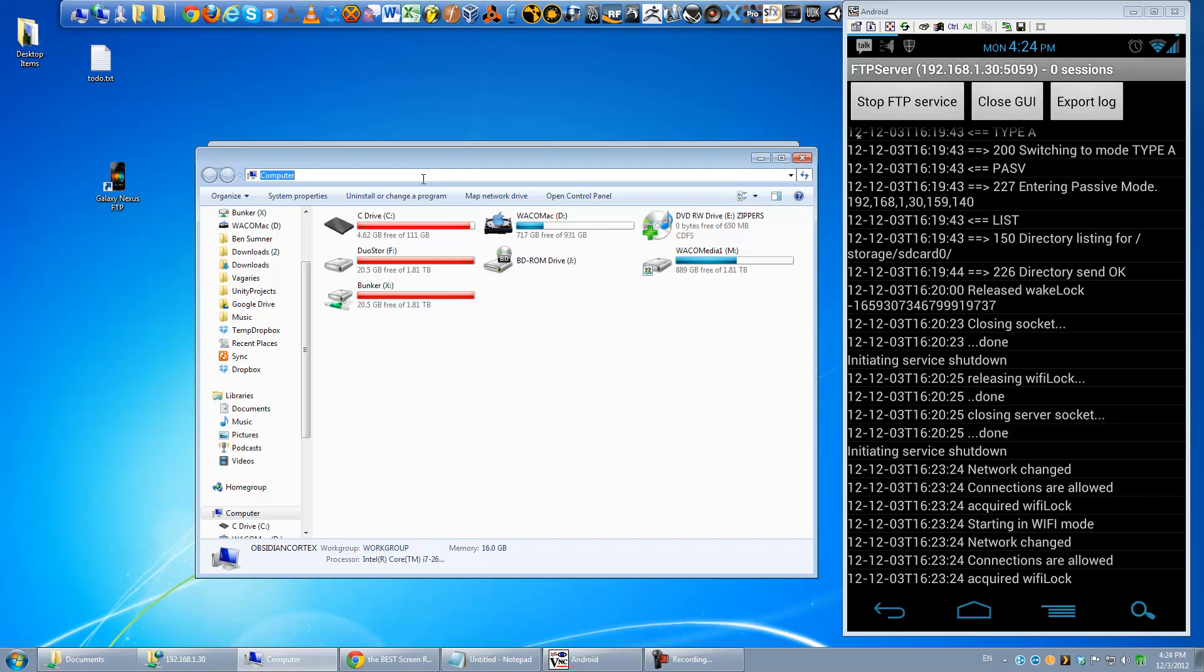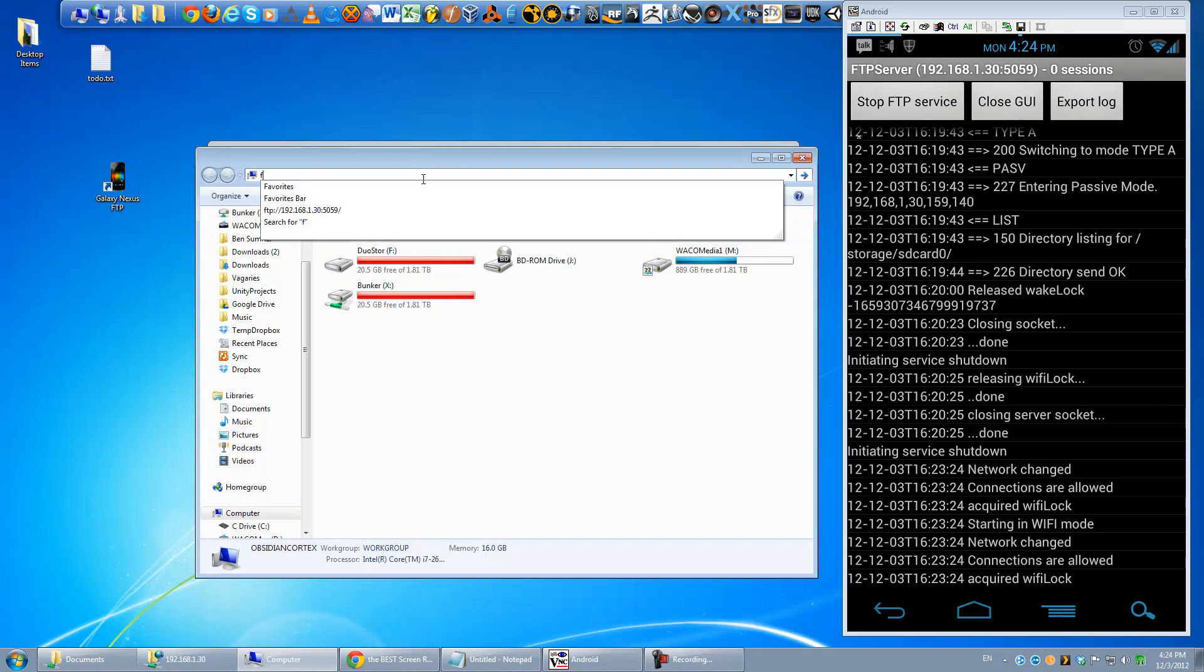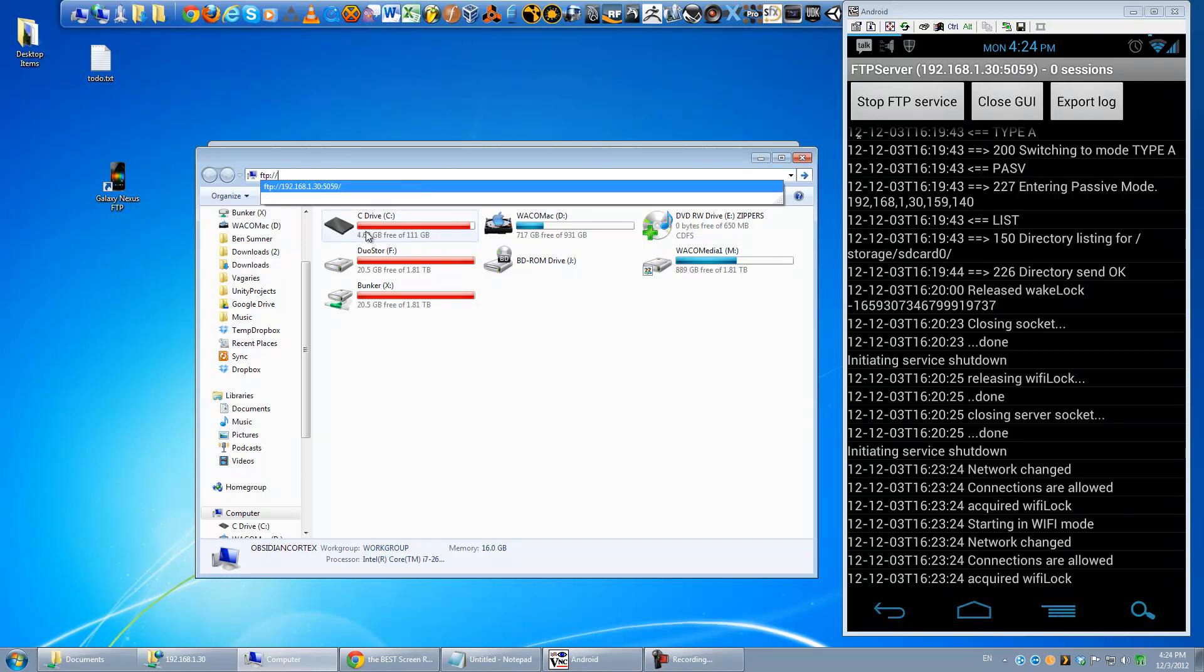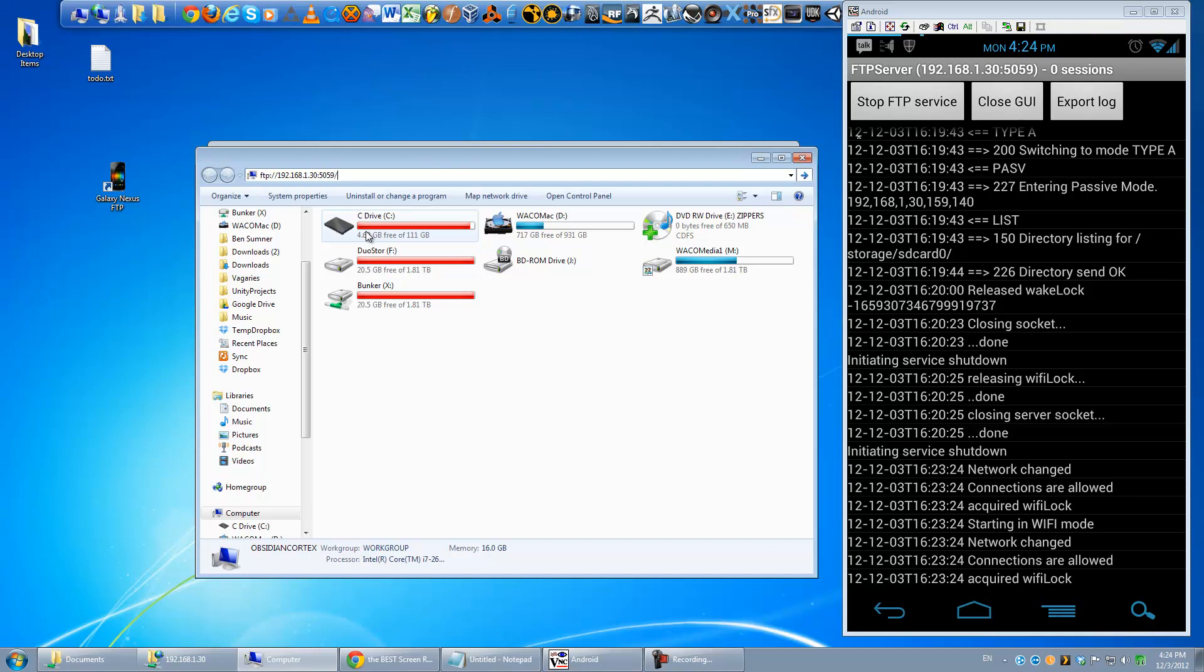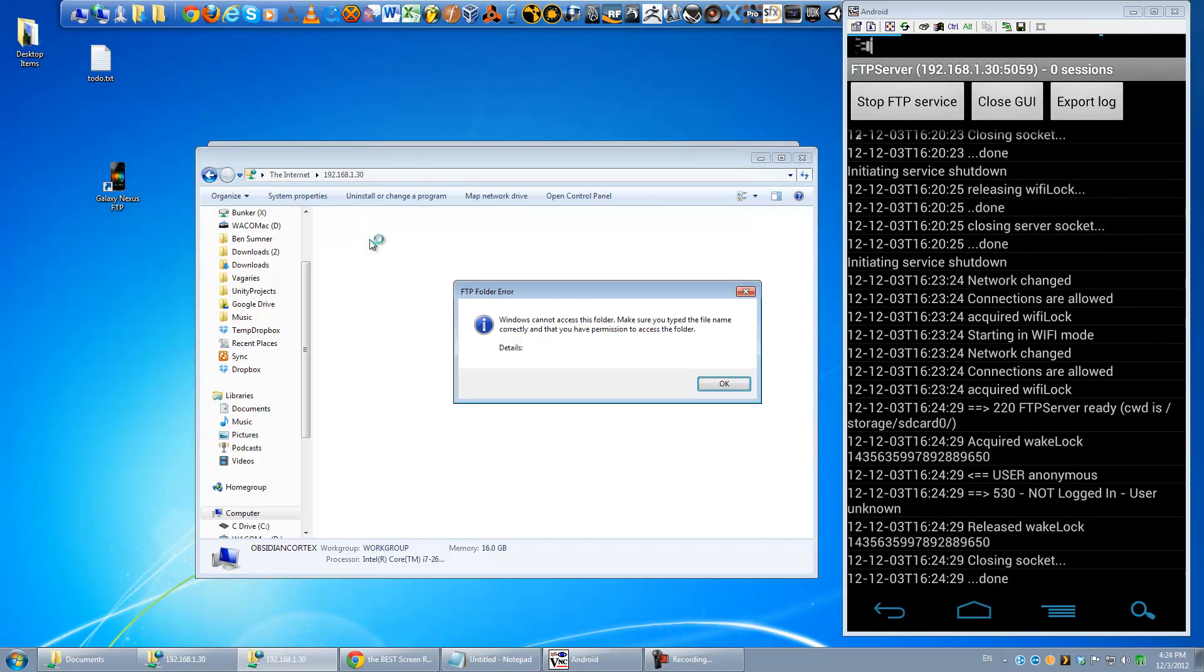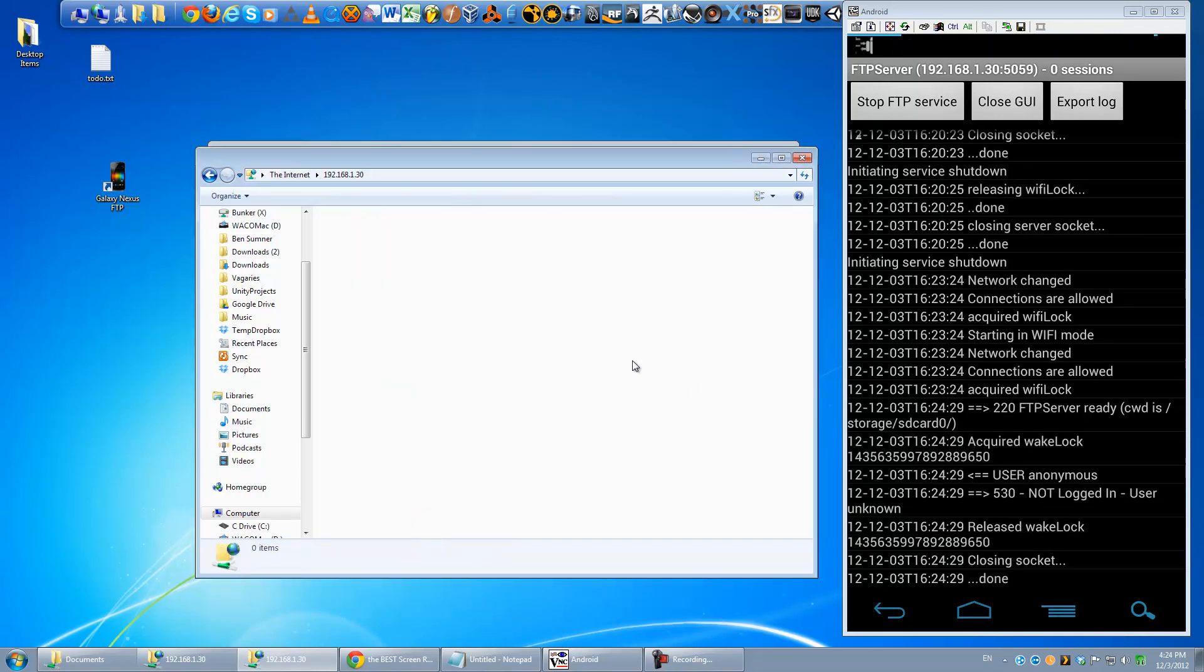In Windows Explorer, you just open, you know, my computer window and go to the address bar and type in FTP colon slash slash, and then you want to type in this full address that we have here, exactly as it is, 192.168.1.30, and then you do colon, and then the port number, which is 5059 for me, yours will be probably 21, and I just hit enter, and it's going to deny access because I didn't type any username and password.